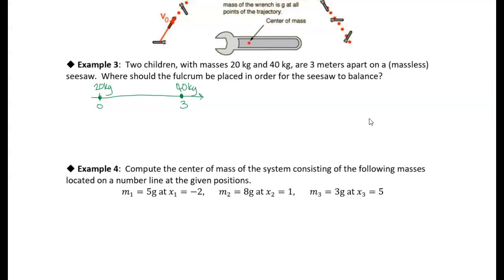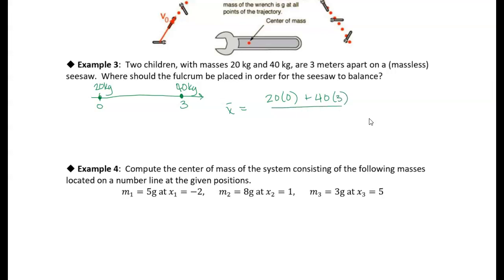To find the center of mass, we find the moments of each mass about the origin. Since the 20-kilogram child is at the origin, their moment is zero. The 40-kilogram child has a moment of 40 times 3. The total mass in the denominator is 20 plus 40.